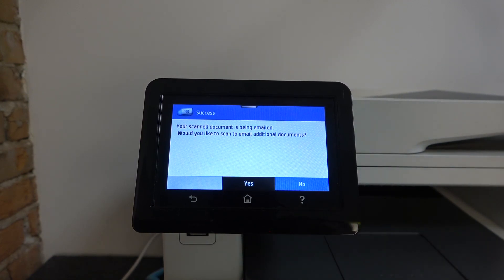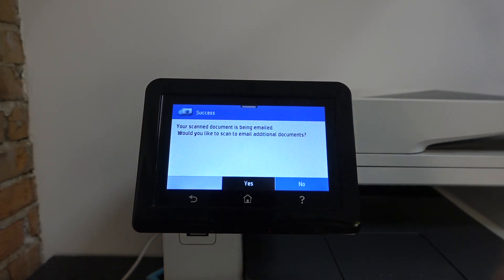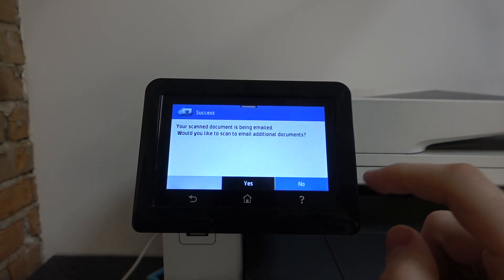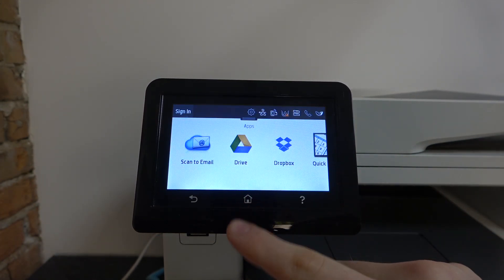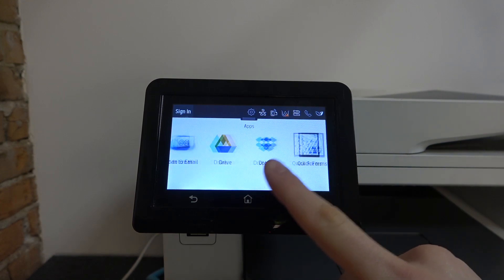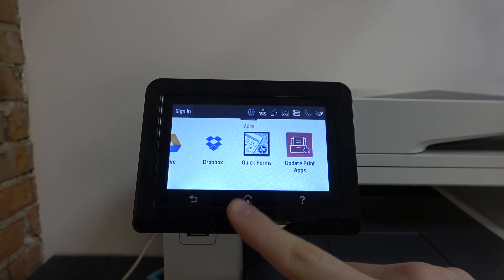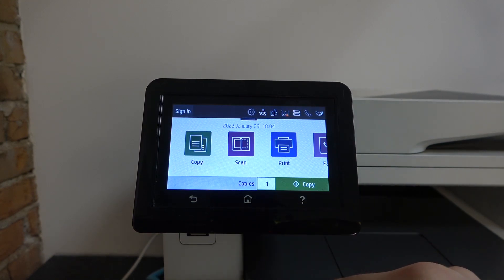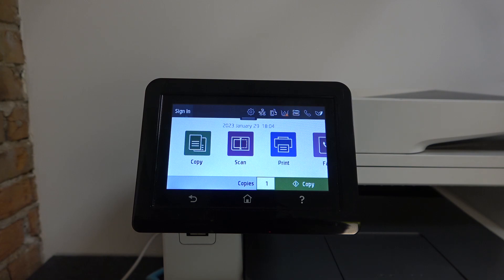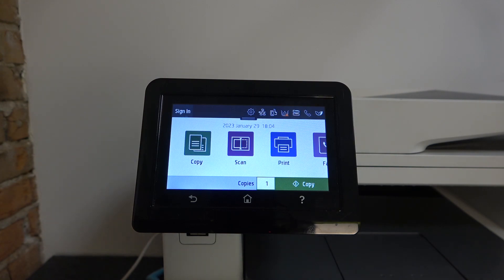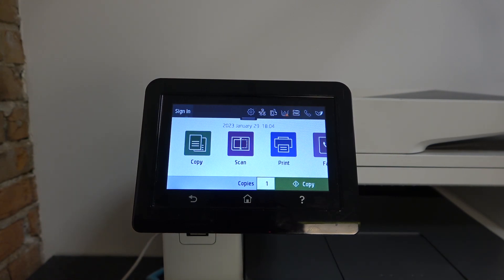If you want to scan an additional document, just click Yes. But I click No. Great. Wait a while and just check your email. Okay.